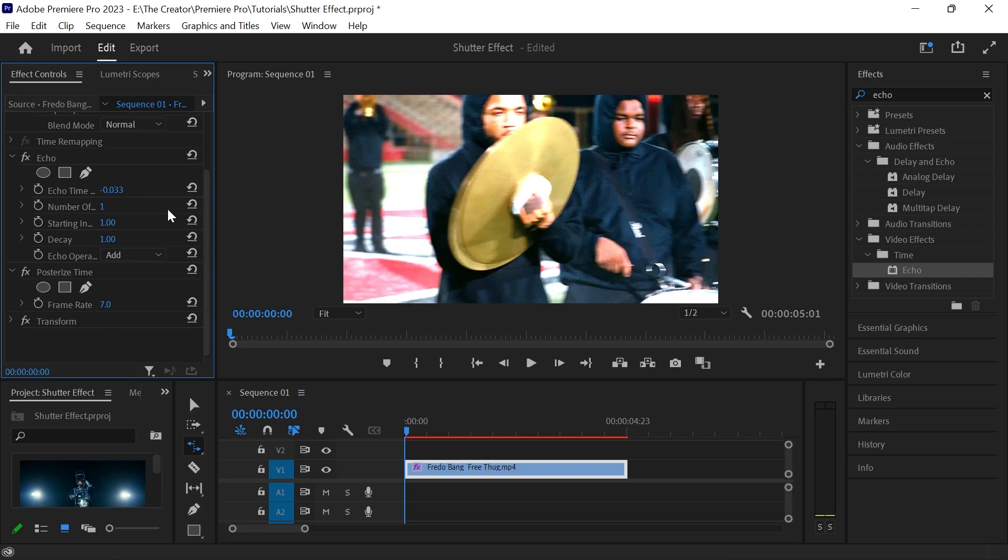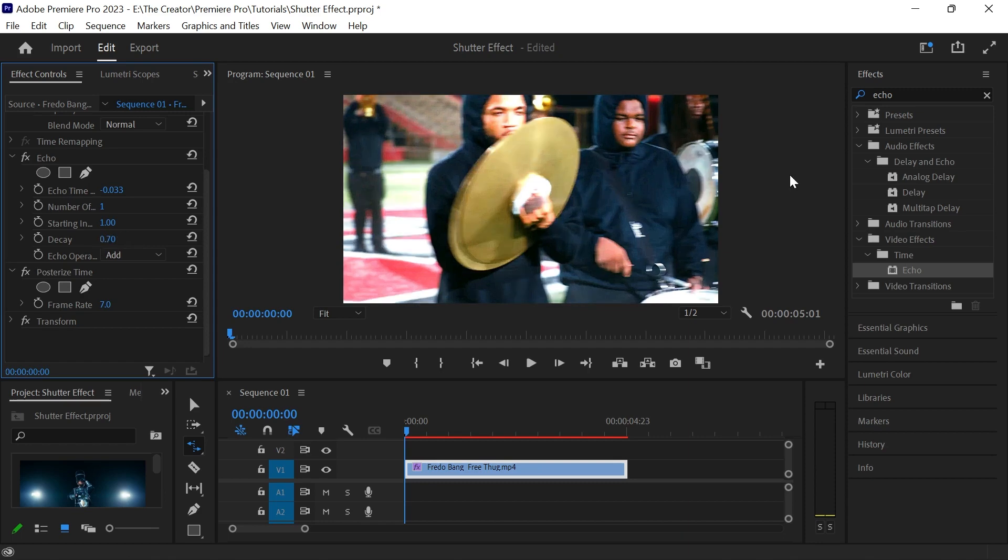After that, go to Lumetri Color curves and bring the curve down slightly.